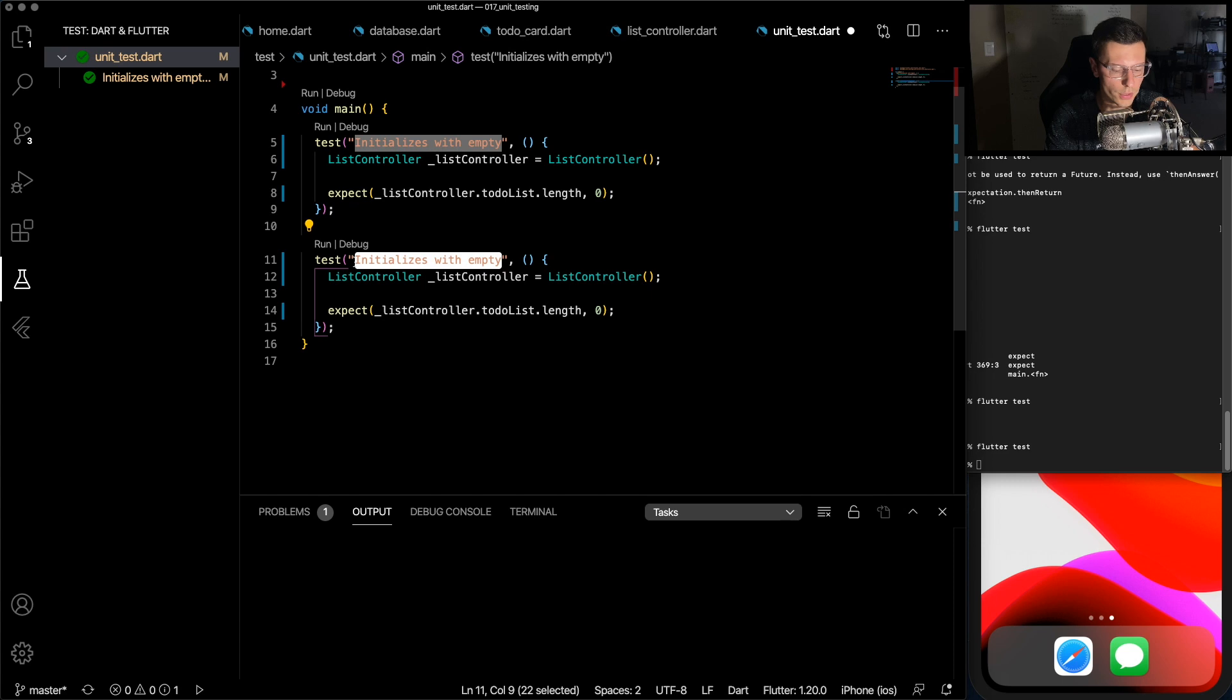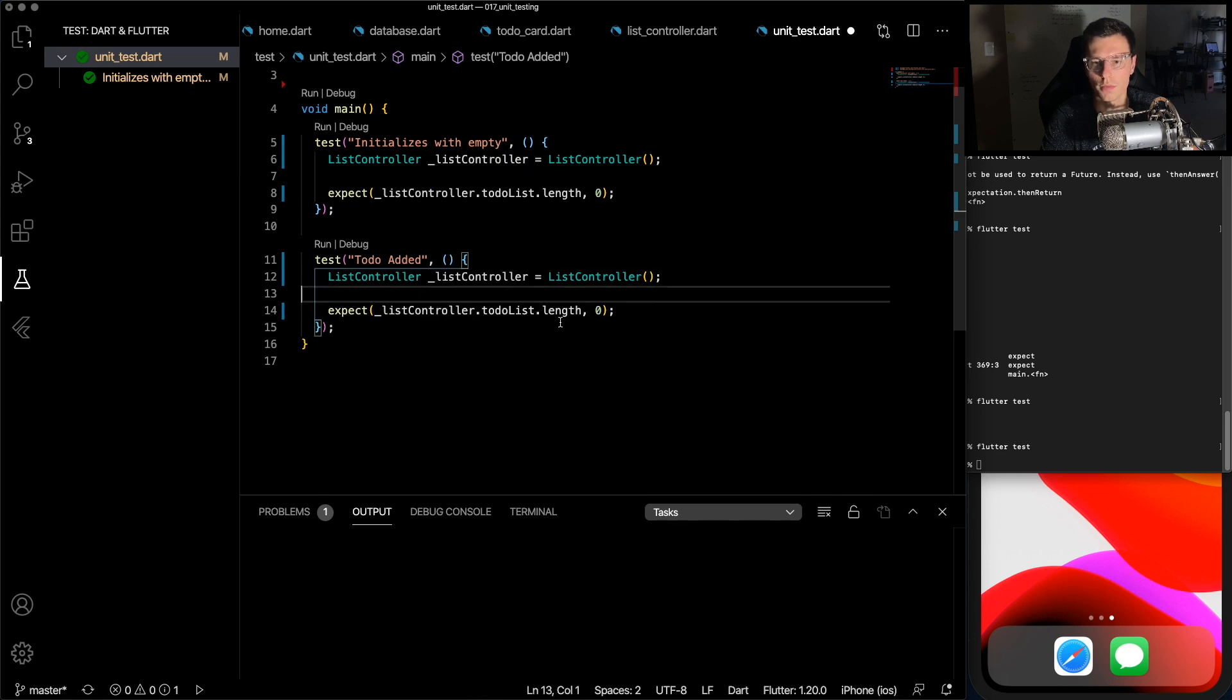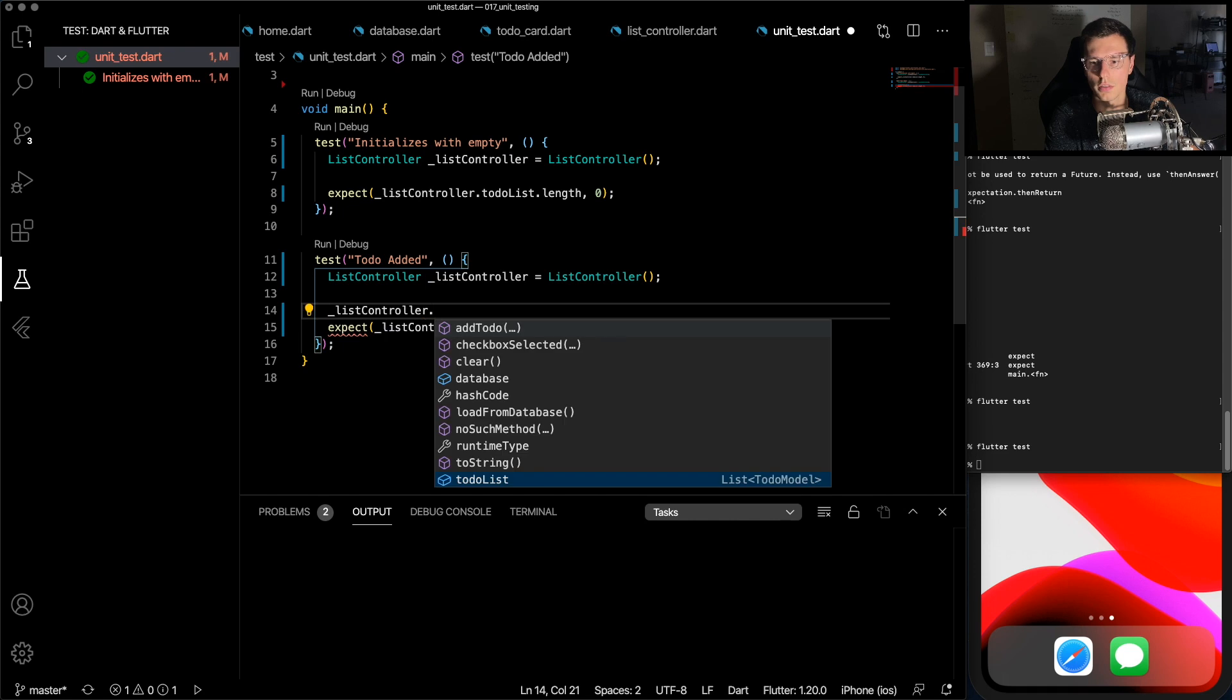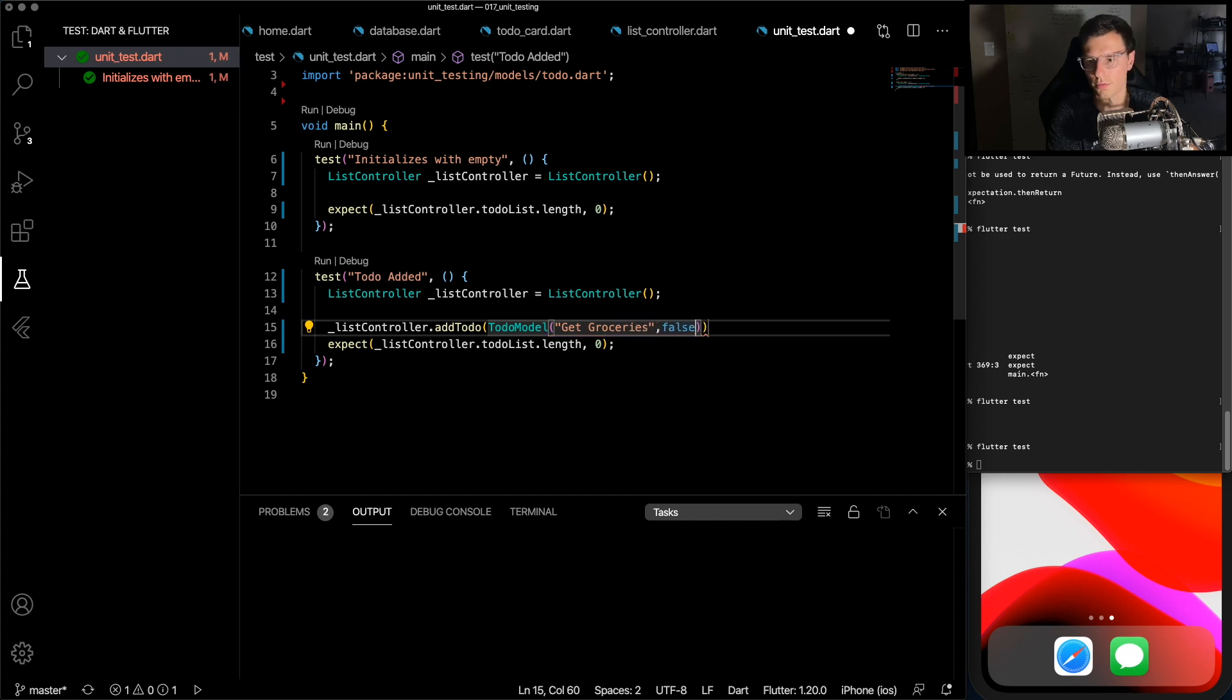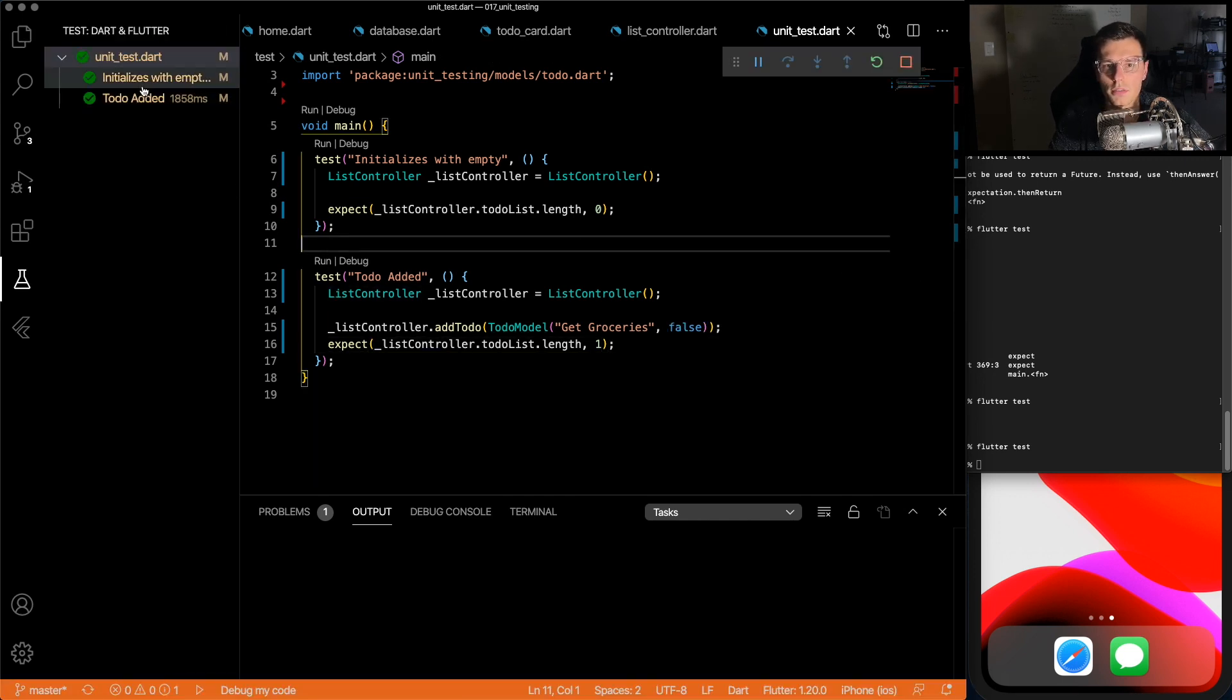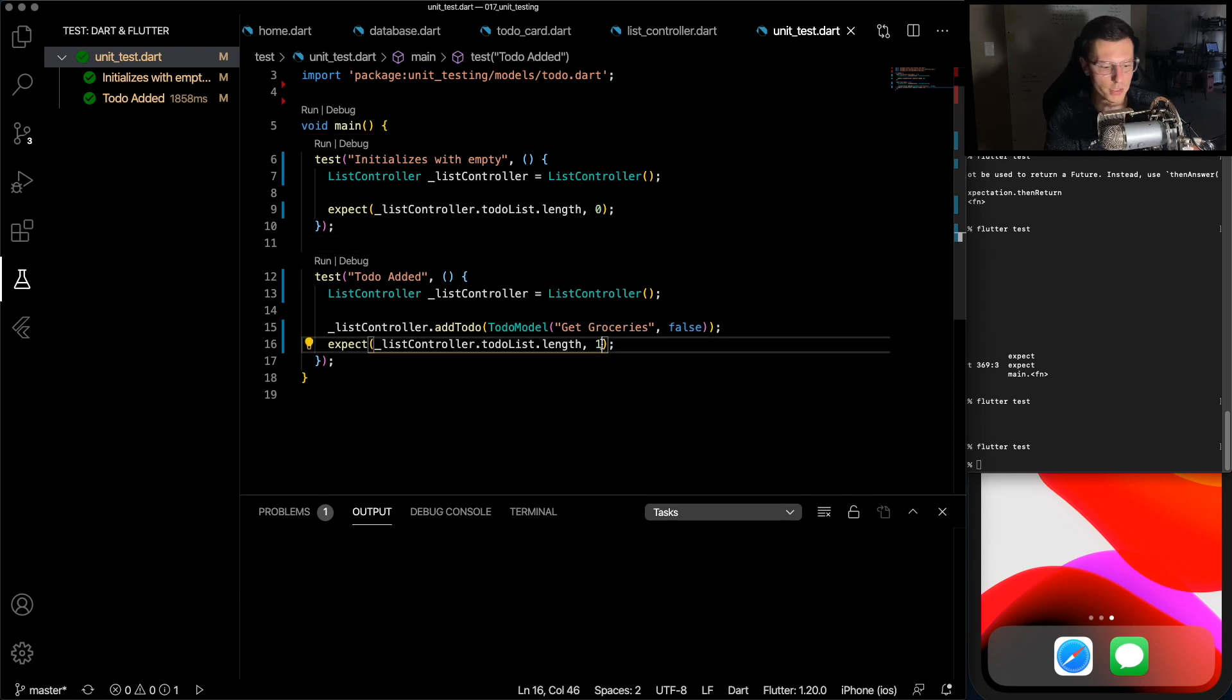So let's add a test that's a little bit more complex than this. Now the description will be to-do added. So we create a list controller again, and then let's do list controller dot add to-do. And the to-do is going to be get groceries, and we're going to initialize it with false. So now our length should be one, and we can run that just to make sure. Yes, everything passes.